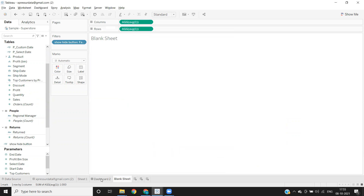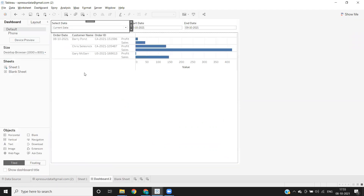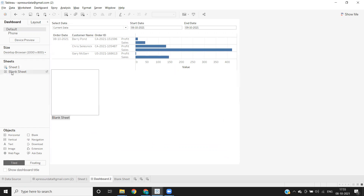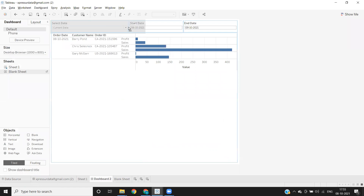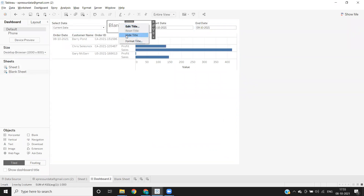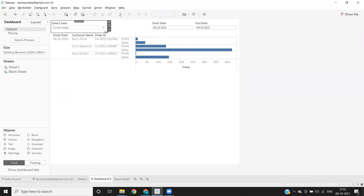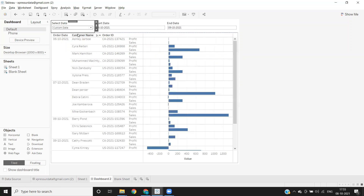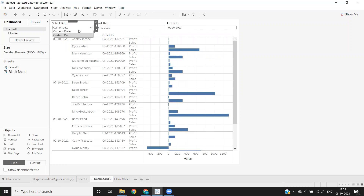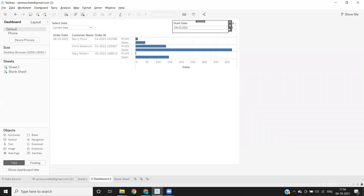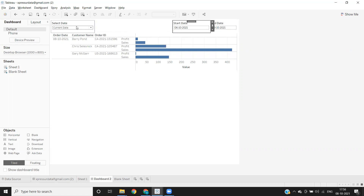I'm clicking apply, taking that to the filter shelf, and selecting true. Now I'm going to the dashboard and dropping the blank sheet in between the select date and the start date. Dragging and dropping it in between those two. Now when I select current date it looks like this; when I select custom date the parameters pop up. I need to move and adjust positioning a little — some formatting is needed once you place your sheet correctly.